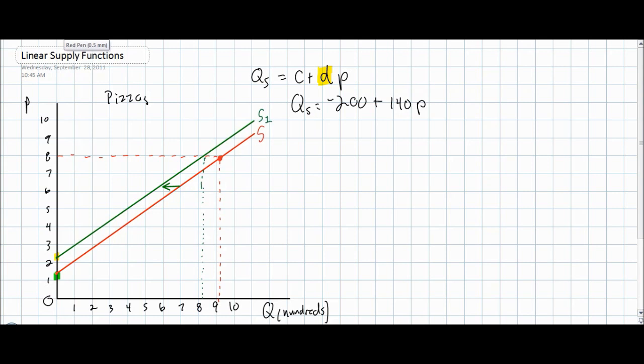In economics, we refer to responsiveness as the elasticity, or in this case, the price elasticity of supply.